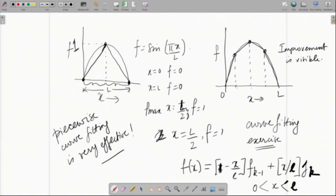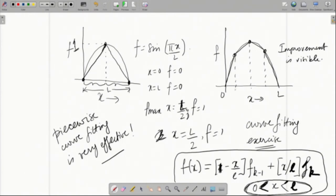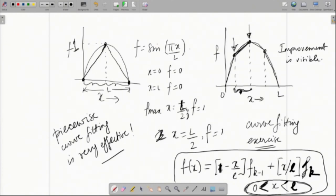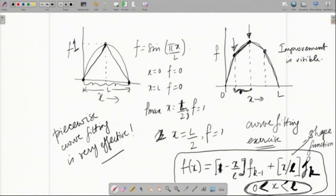Remember that we were talking about global and local coordinates. Looking at a particular element, there is a functional value at the left end and at the right end, and we essentially interpolate between those two functional values so that they are exactly satisfied at the ends. This can be done using interpolation functions, which are also referred to as shape functions in finite element nomenclature.